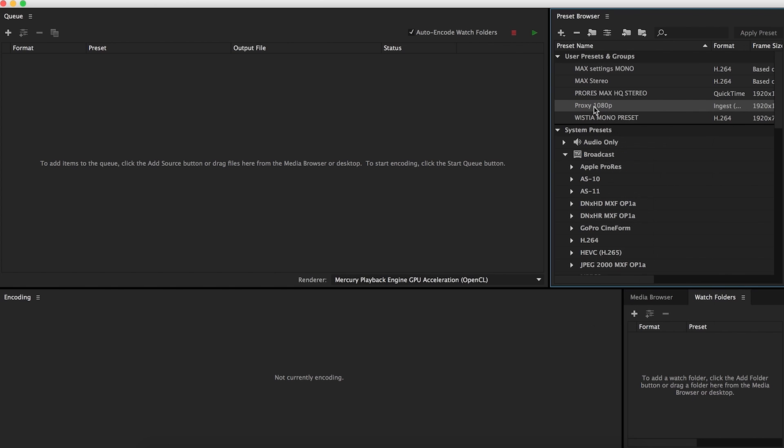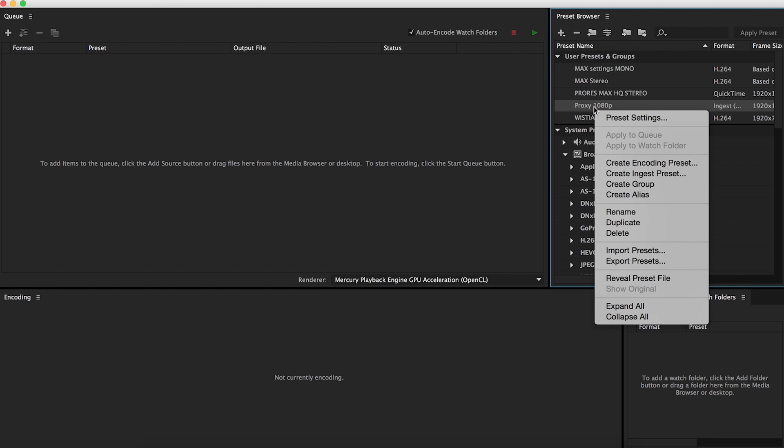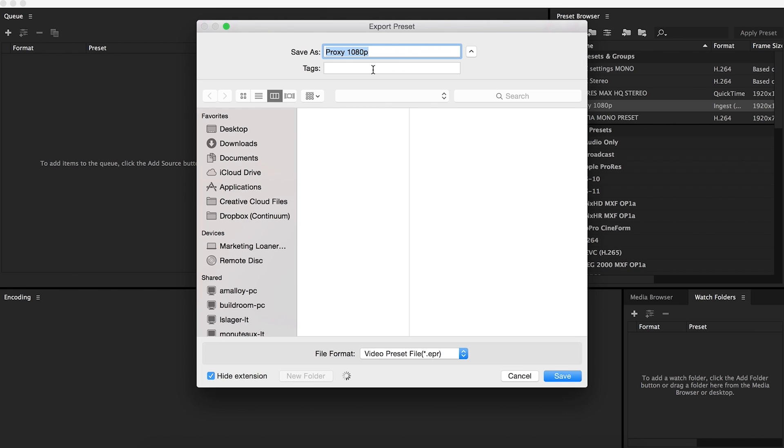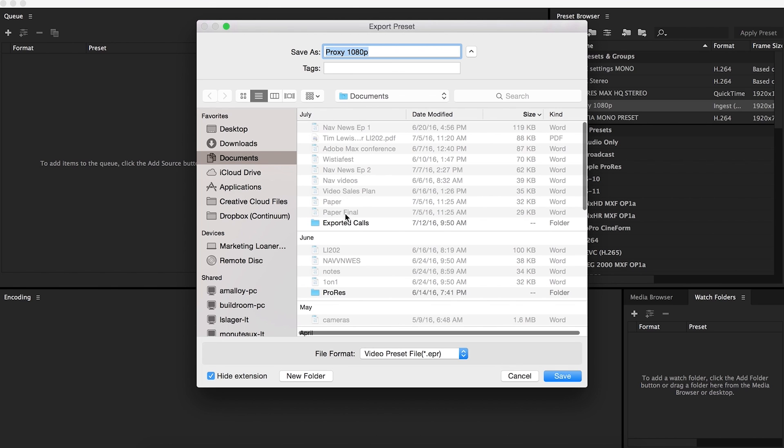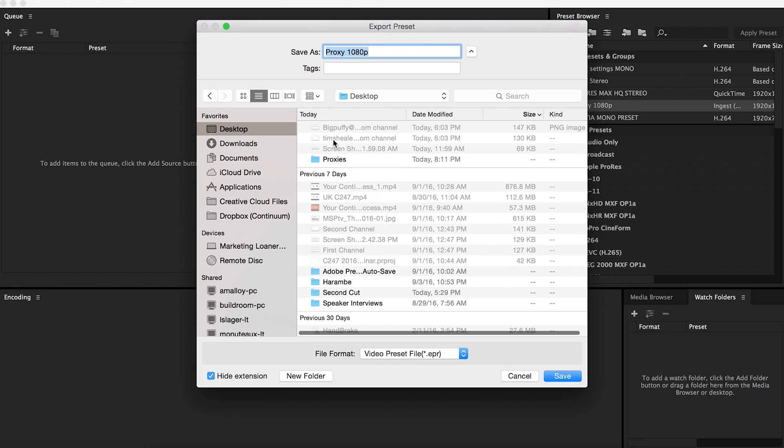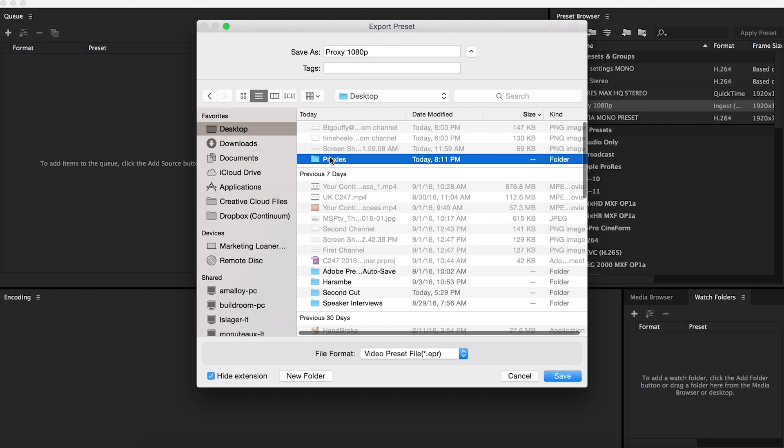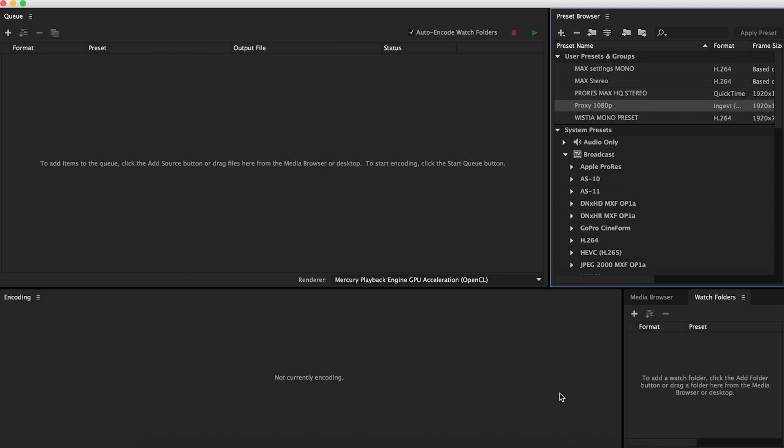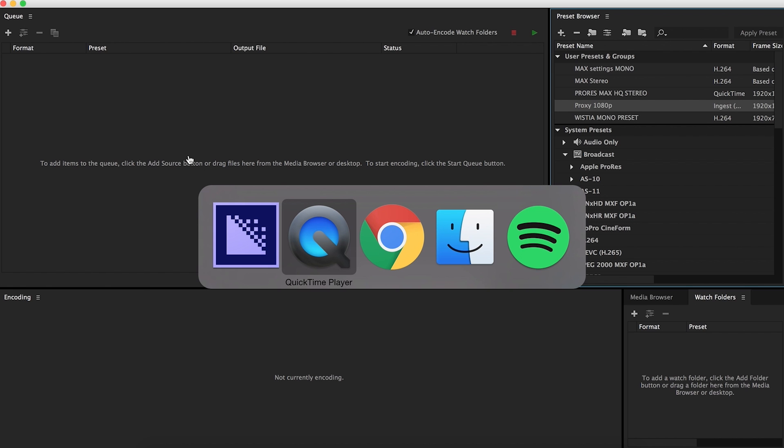So after that, you just right click the preset here, go down to export presets. I'm just going to click save. So that's all set. Encoder is all set.